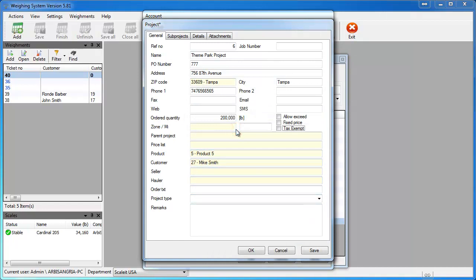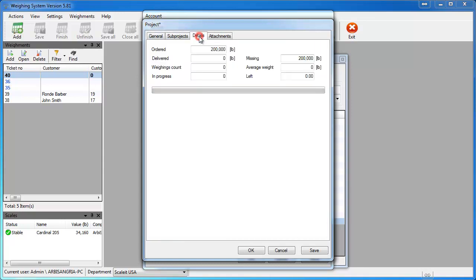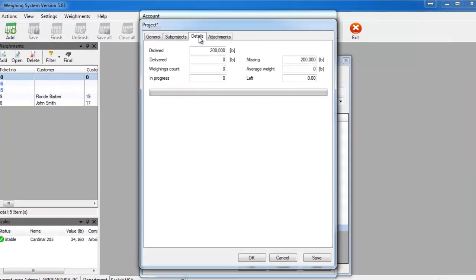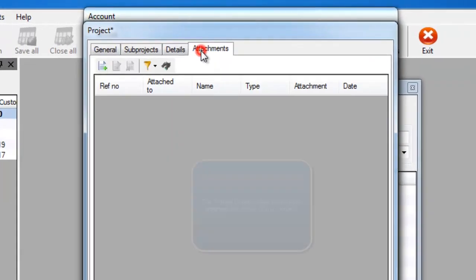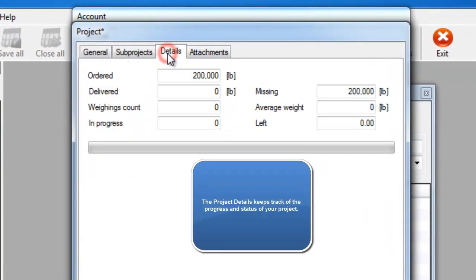Then we'll scroll through the other tabs at the top. You can add subprojects to projects. You can view details on the projects. The details section will show you how much is ordered, how much has been delivered, and the average weight of each transaction.